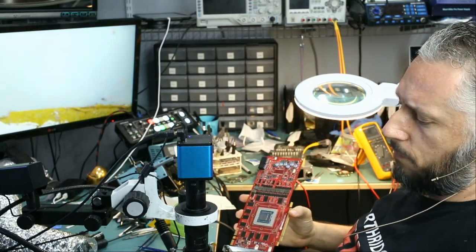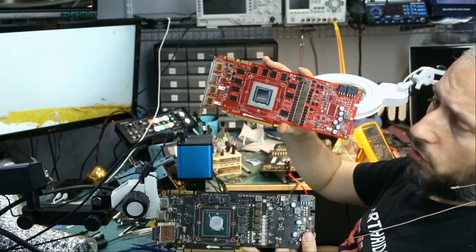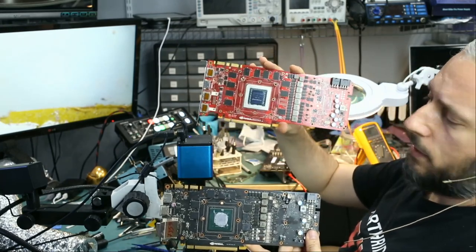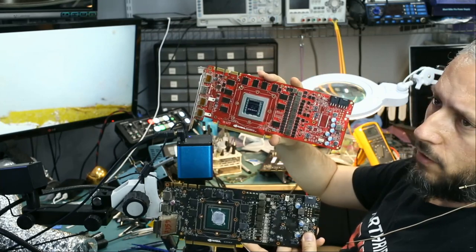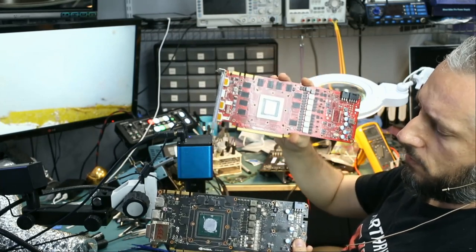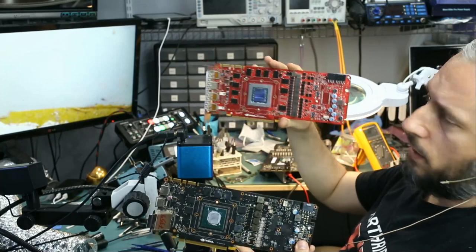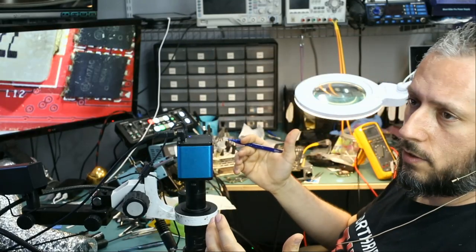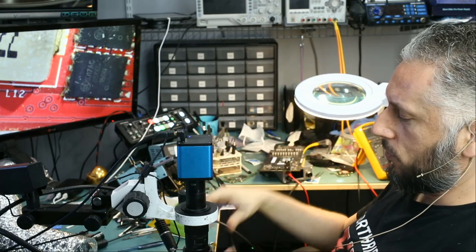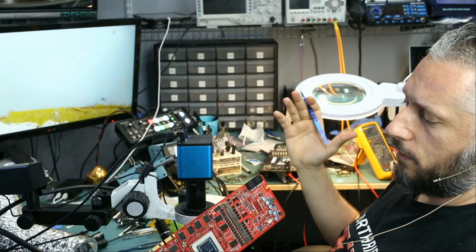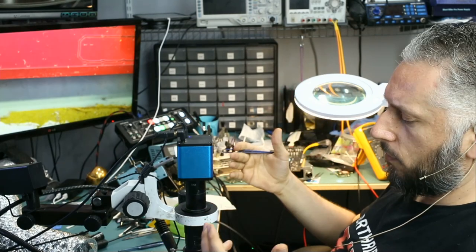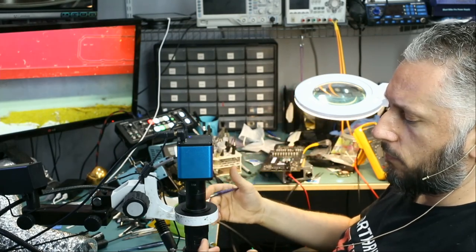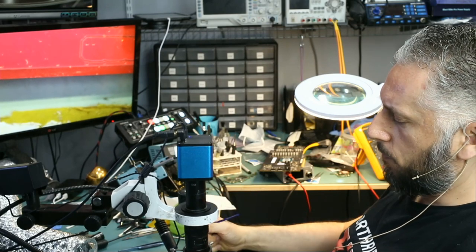The reason I showed you all those boards is no two boards are alike unless it's the same make and model. Every make and model, they have different layout on their boards. They use different MOSFETs sometimes, different components. And I'm trying to acquire as many donor boards as I possibly can. We have some of the cards that we were not able to fix for customers and they give them to us, so we can use those for parts.